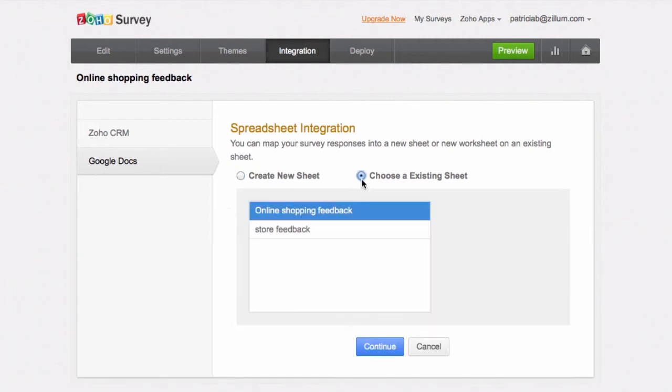To push responses to an existing sheet, select it from the list of spreadsheets presented in your Google Drive. Click Continue.